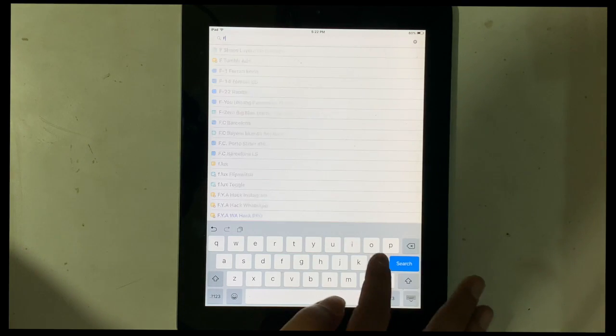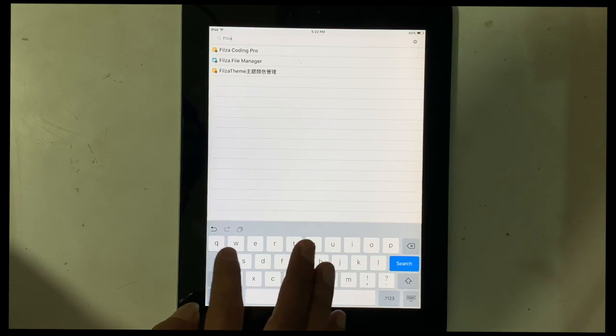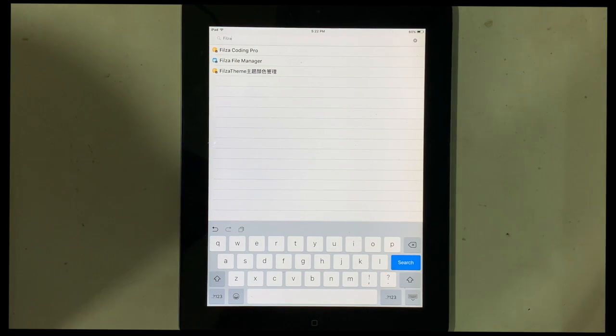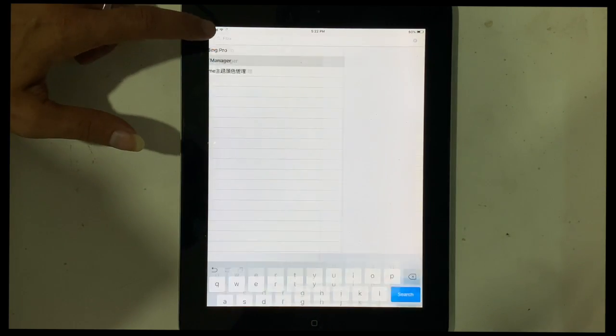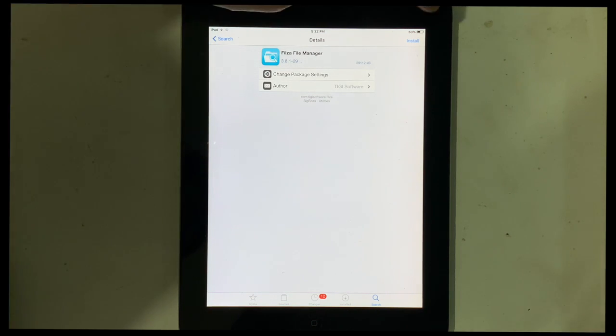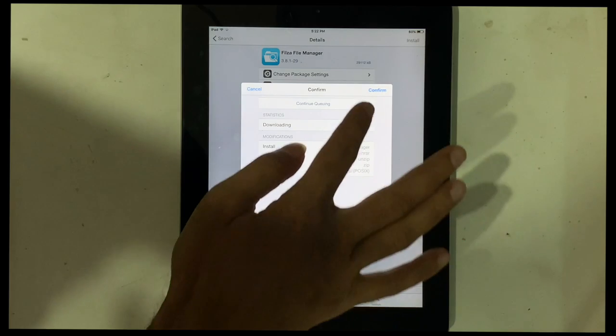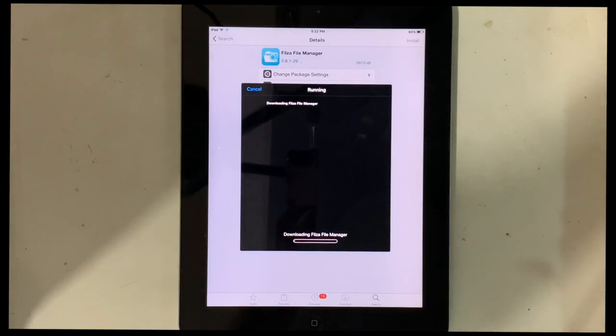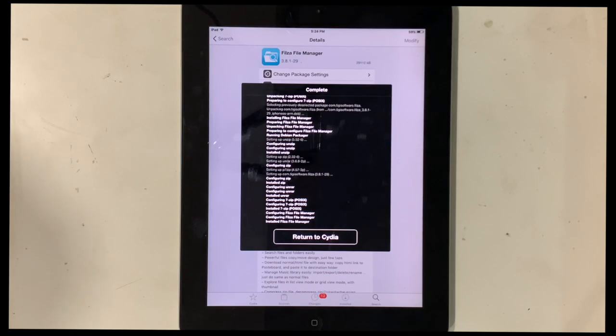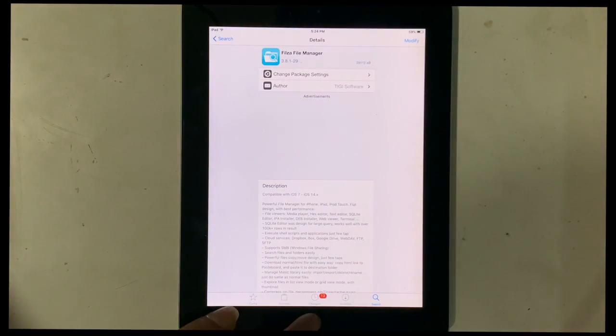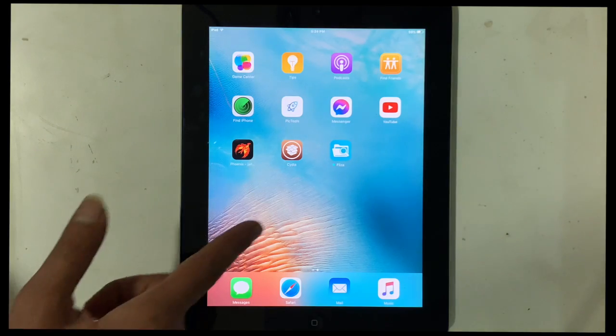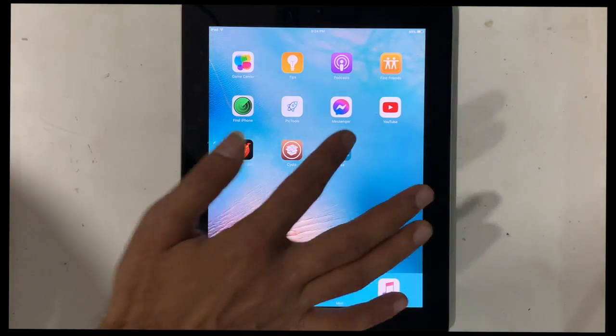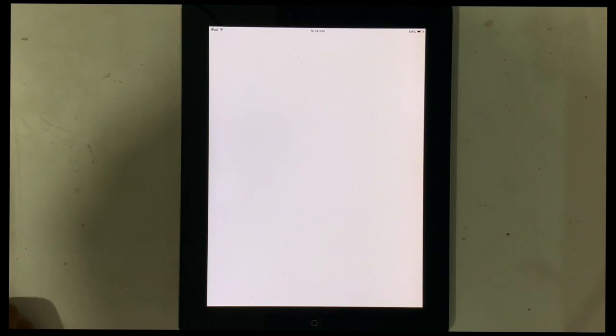Search Filza file manager and download it. After complete download of Filza file manager, open Filza.